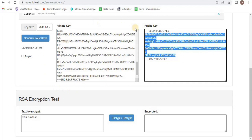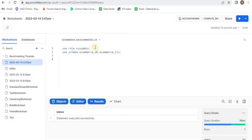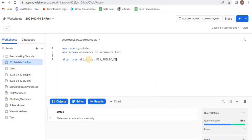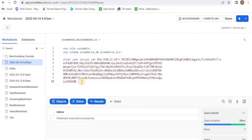Now we will set up the public key. When we generated the private key using this link, the public key was automatically generated. Let's copy this public key. Inside your Snowflake worksheet, I have executed two commands in which I have changed the role to SYSADMIN and used the schema ecommerce_live. Now I am going to alter the user and set the RSA public key to the public key we just generated. Let's execute it.